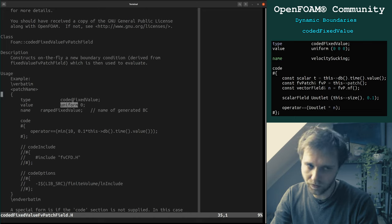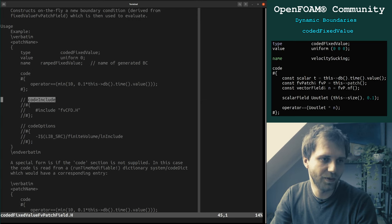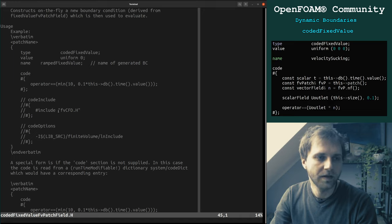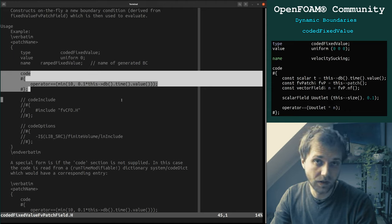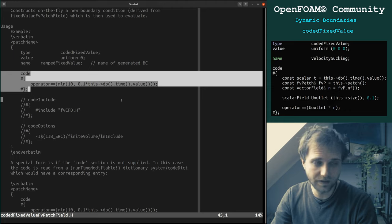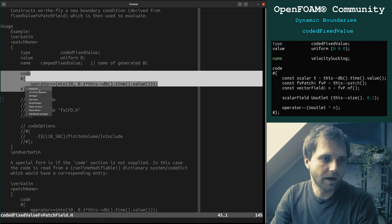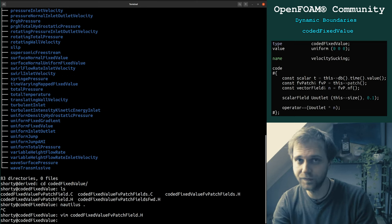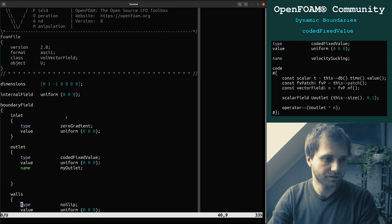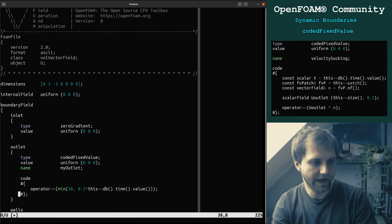In these header files of all boundary conditions, there is an example of how to specify and set up the boundary condition. You can see we have the coded fixed value, we have 'uniform', we have a 'name', and now the interesting thing: the 'code' sub-dictionary with 'codeInclude' and 'codeOptions'. If you write any code inside that needs another header file — because you need different classes not included in the main solver — you have to include it here. The same is valid for libraries.